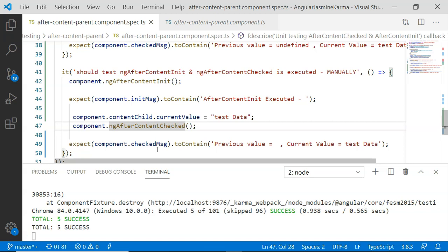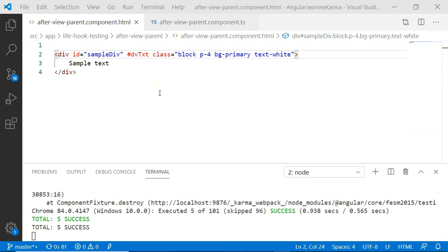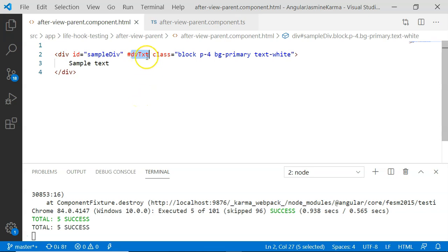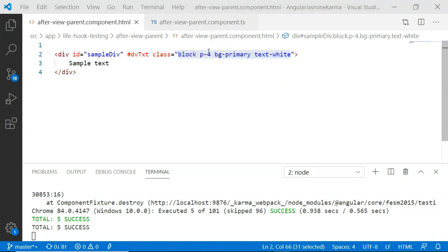The next lifecycle hooks we are going to look at are AfterViewInit and AfterViewChecked. For demonstrating these two lifecycle hooks, I have prepared a simple AfterViewParent component. In that component I have included a div with a template reference variable 'dvtxt' and also added certain Bootstrap classes. The after view lifecycle hooks work with view children or components whose tags are included within the parent component's template. In this case we are going to look at ViewChild.